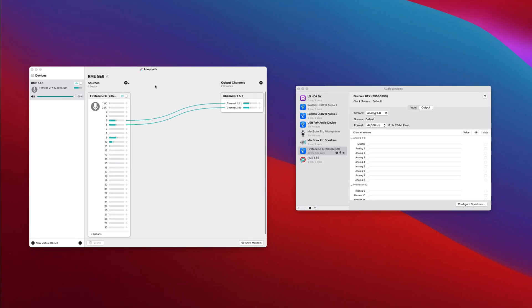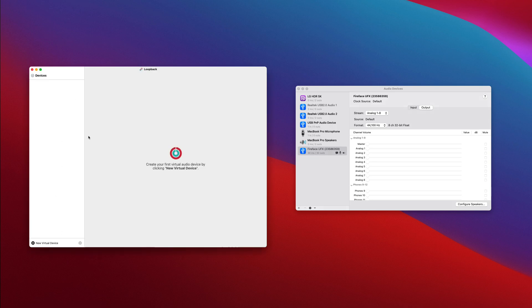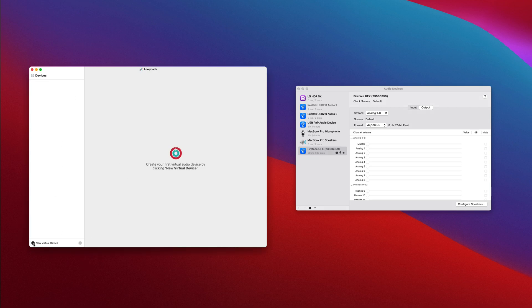So what's the pass through for? Well, I'll just delete this virtual device again, and add a new device. Now pass through, all pass through does is create an output, really.